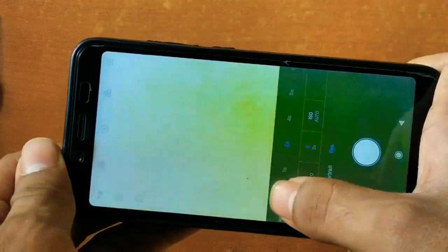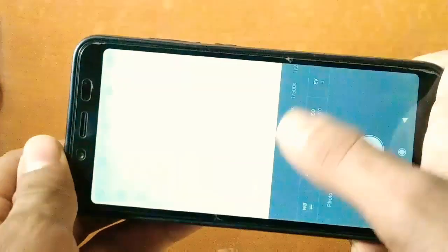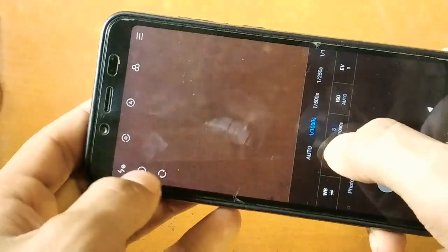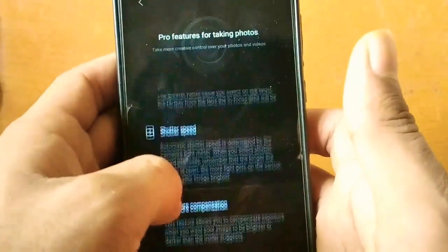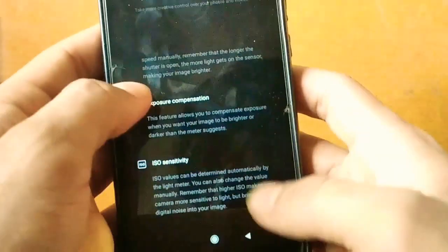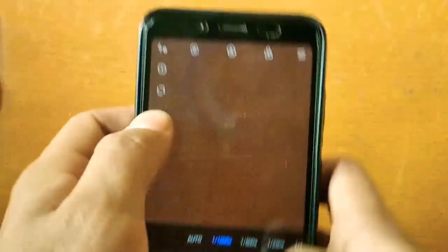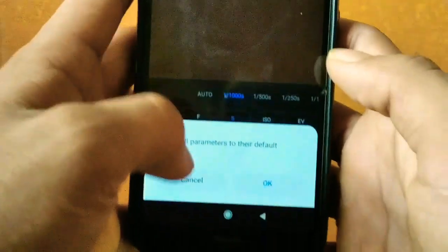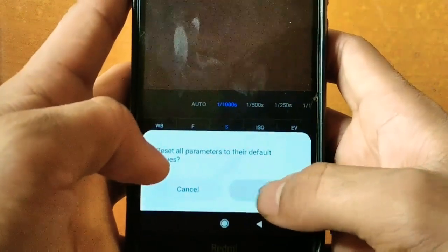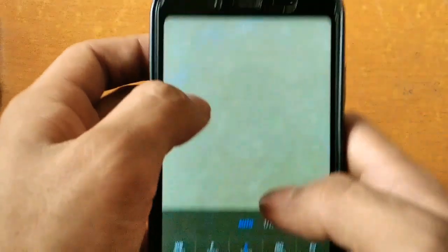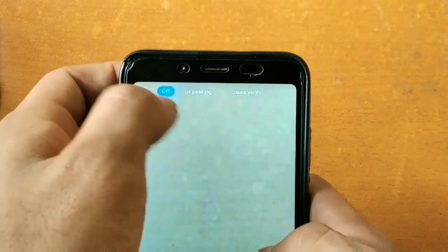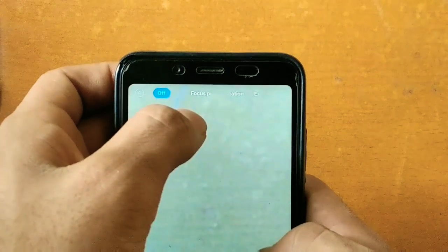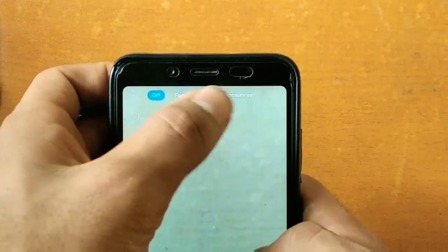We have also got the shutter speed option. It starts from 1/1000 to 32 seconds exposure. We have got additional information about the pro mode and how to use it. We also have the option for clearing the camera settings and bringing the camera back to default.